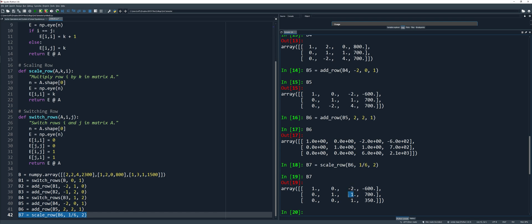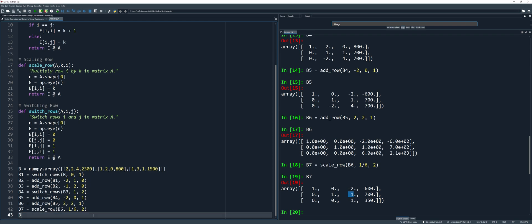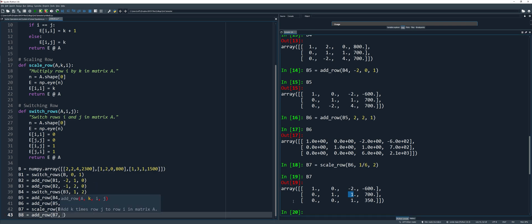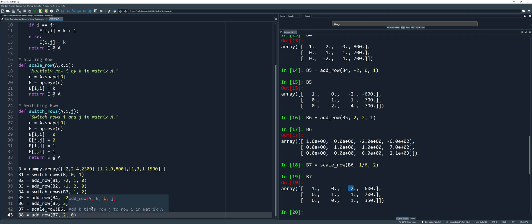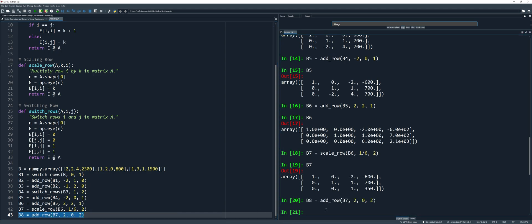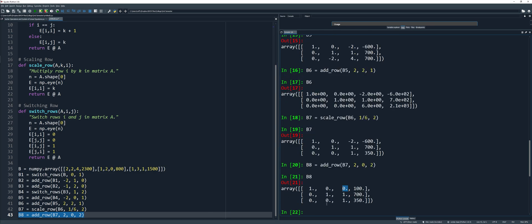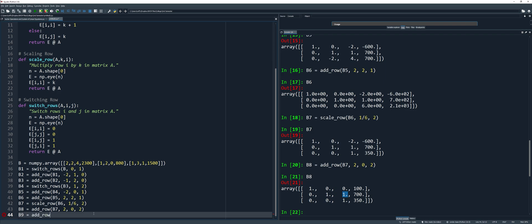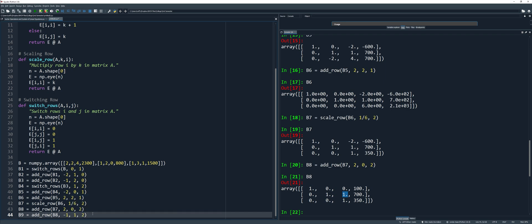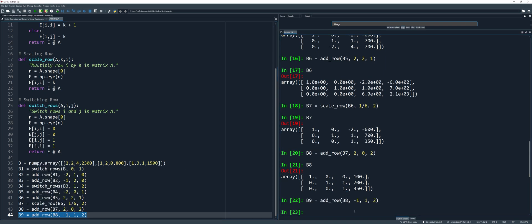We need to change the remaining non-zero entries in the last row's column to 0. B8, add row function, using B7, K is positive 2 (since the entry is negative 2), I is row 0, J is row 2. Run the code and check — it's now 0. The last step is to change the remaining 1 to 0 using add row: matrix B8, K is negative 1, I is row 1, J is row 2. Run and you may now check.